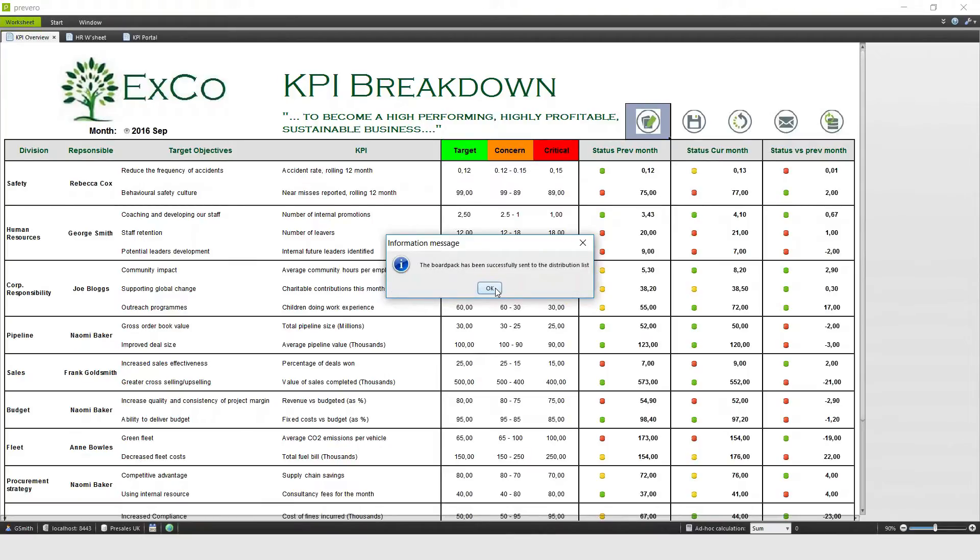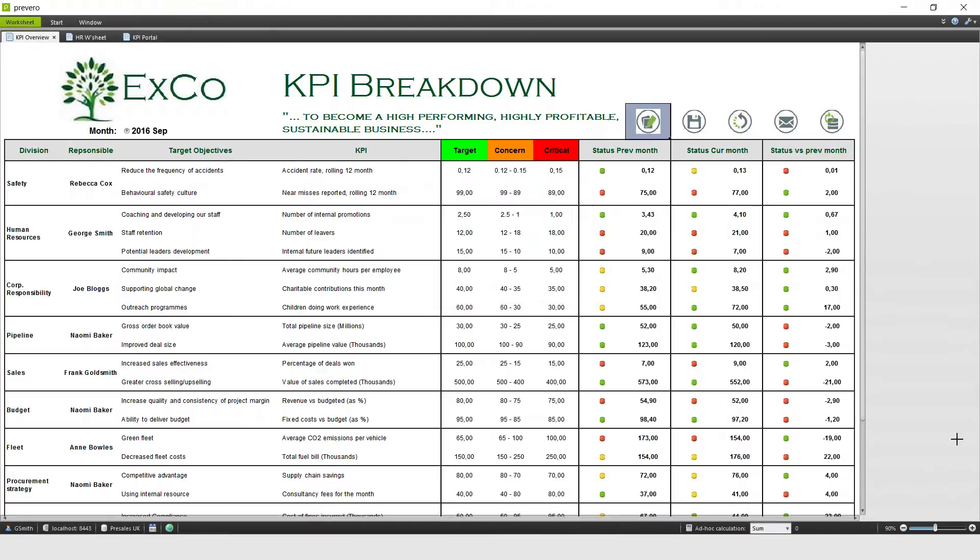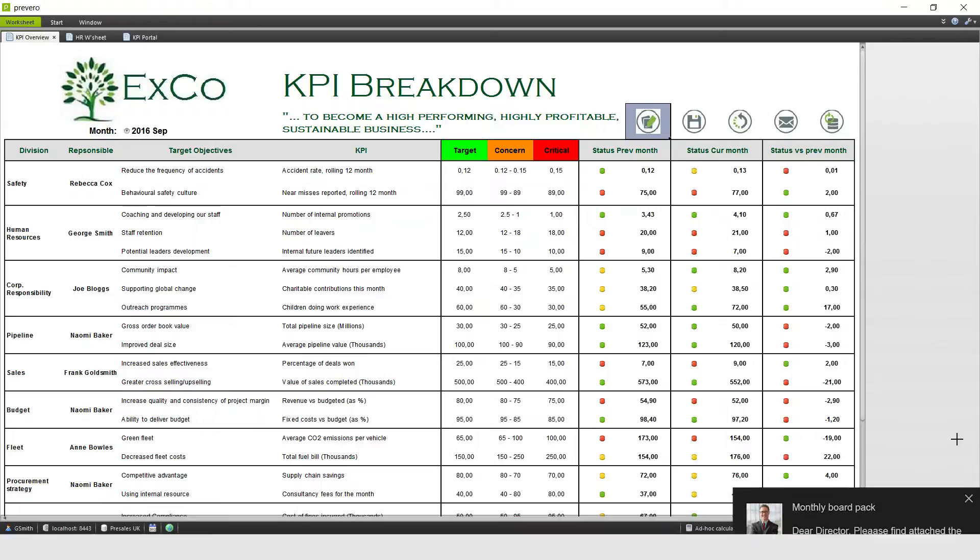That's it. The whole process is faster and more accurate, thanks to Prevero. With the automation of the board pack, it means now that nothing gets missed.